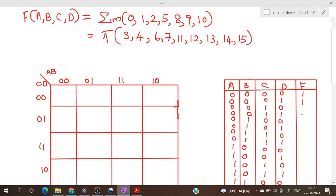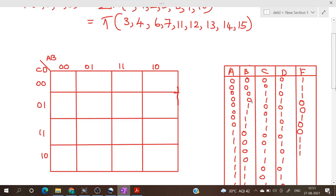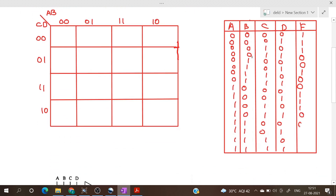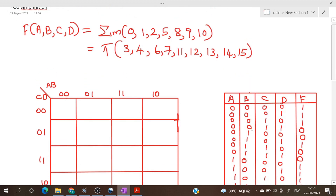So 0 is 1, 1 is 1, then 3 is a maxterm so we will enter 0, 4 is also a maxterm, 5 is a minterm, 6 and 7 are maxterms, 8, 9, 10 are minterms, then 11, 12, 13, 14, 15 are maxterms.